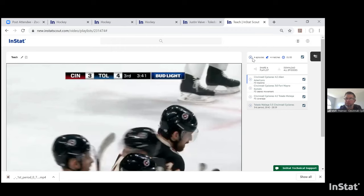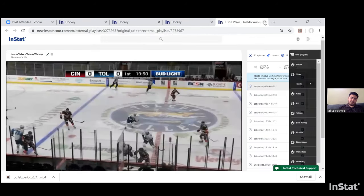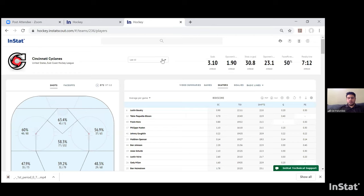Addressing a question from Alex Bazera: are there limitations to the players available on this platform — CHL, CJHL, European leagues? We do have coverage across a number of leagues around the world, both North America and Europe. Access to certain teams and leagues is dependent on what you want, so we can discuss that. It's tailored to what you need and we want to make sure you're getting the most out of the platform.